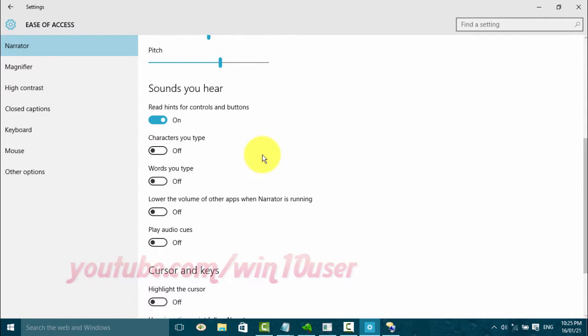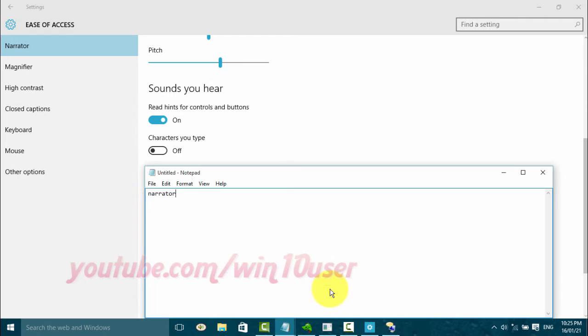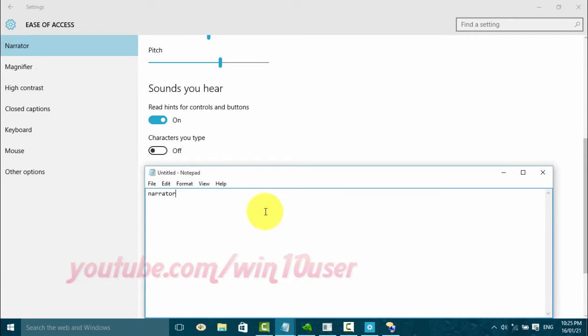Settings off. Toggle characters you type in the untitled Notepad window.